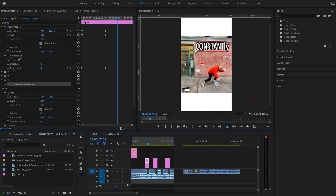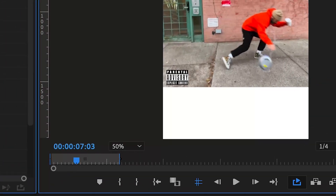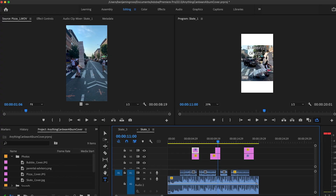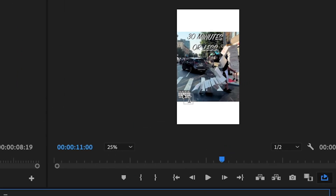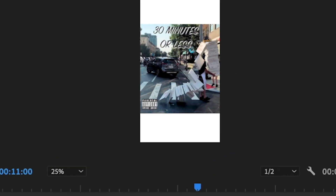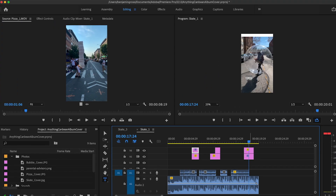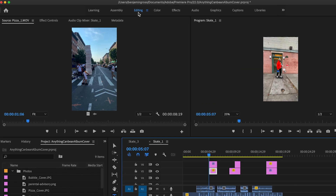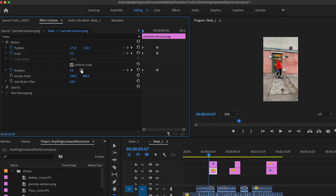We're also gonna animate the parental advisory — just make it a little fun — and we can do that in Premiere using keyframes. I named this album 'Constantly Clumsy' because it had a nice little roll off the tongue. I'm dropping my copy with the parental advisory down below, and for this one I called it '30 Minutes or Less' because that's how pizza should be delivered.